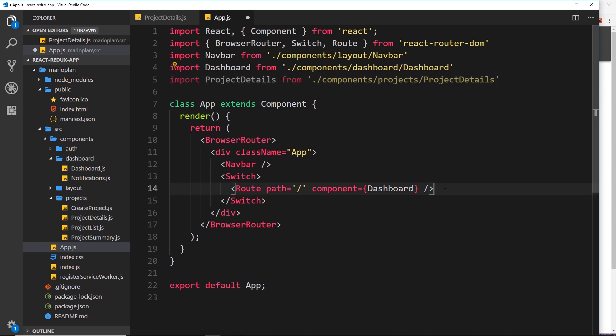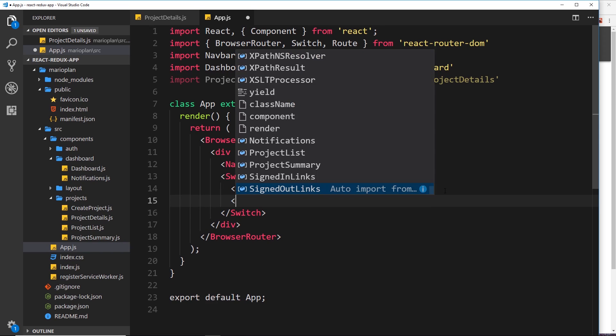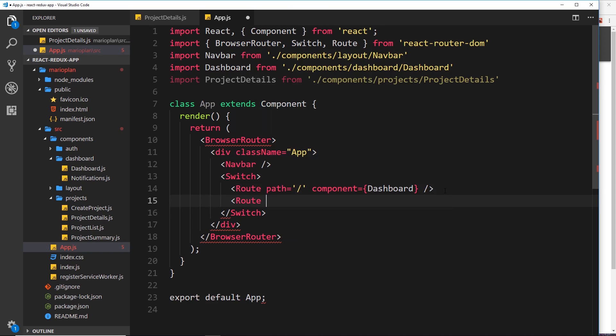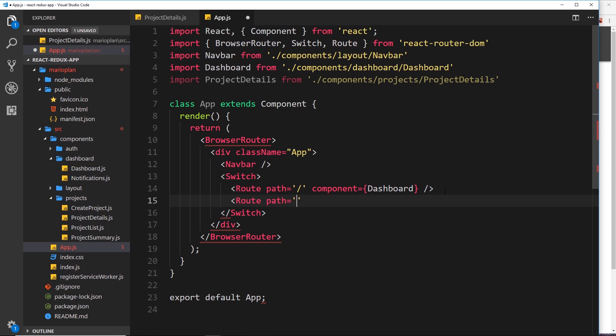And the path is going to be, remember, /project and then /. Then we need a route parameter, so colon id. So id is the name that I'm giving to this route parameter.